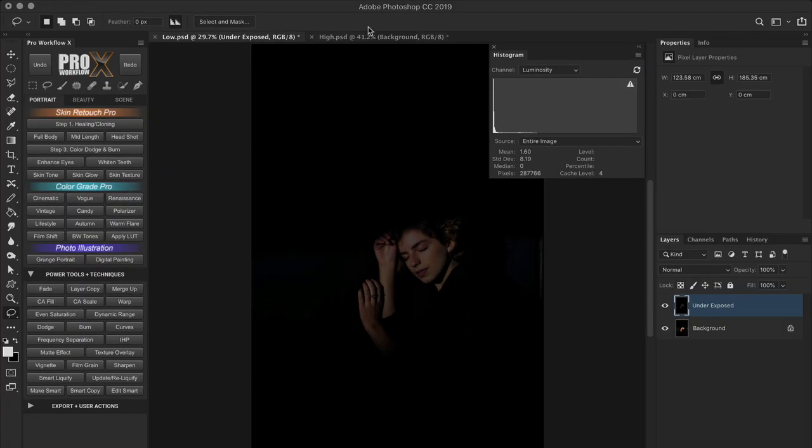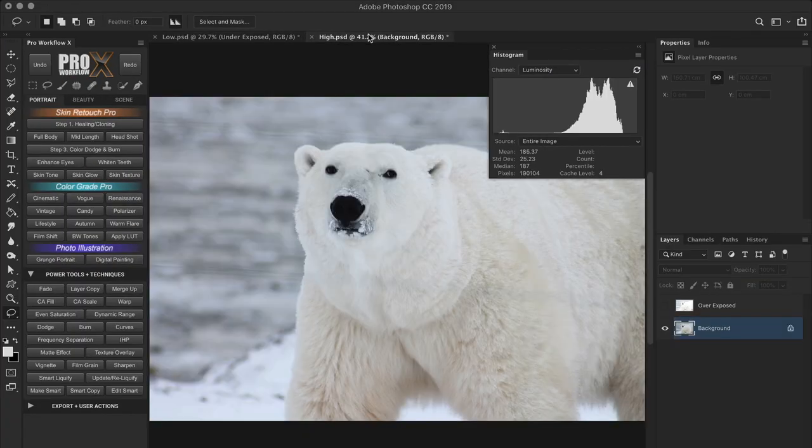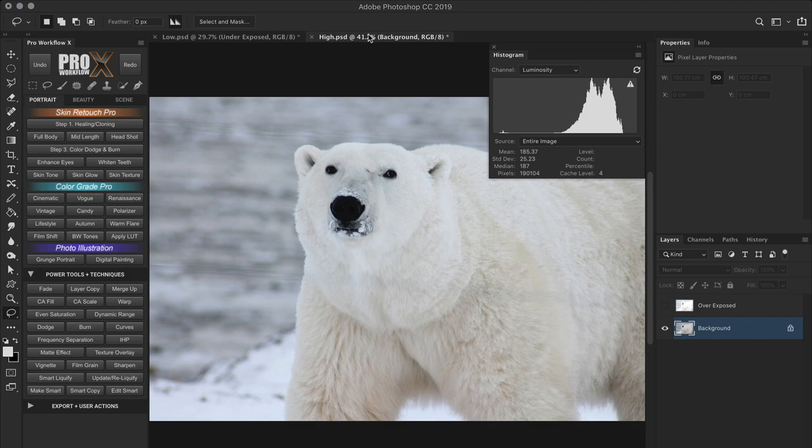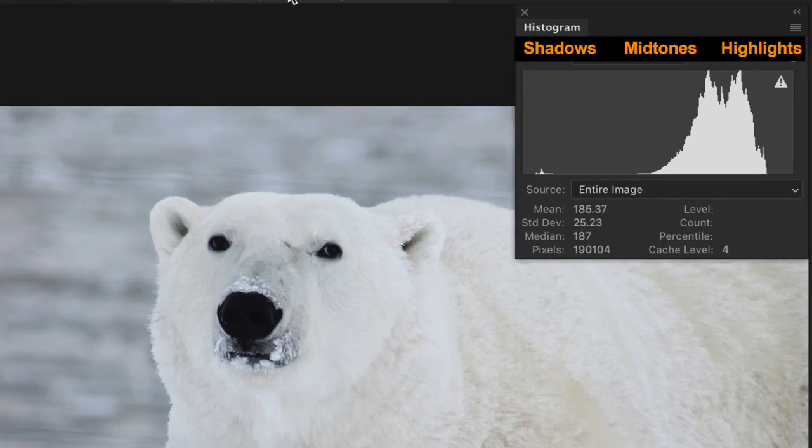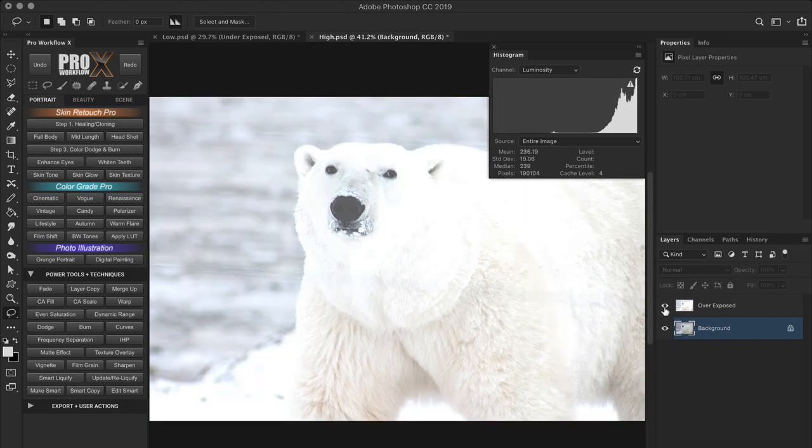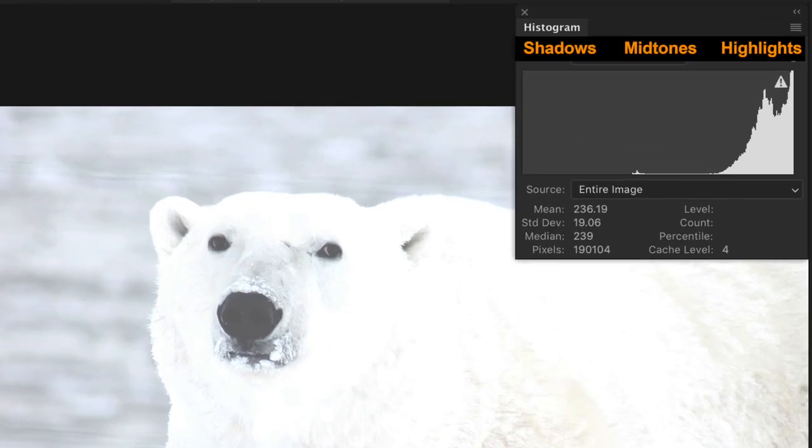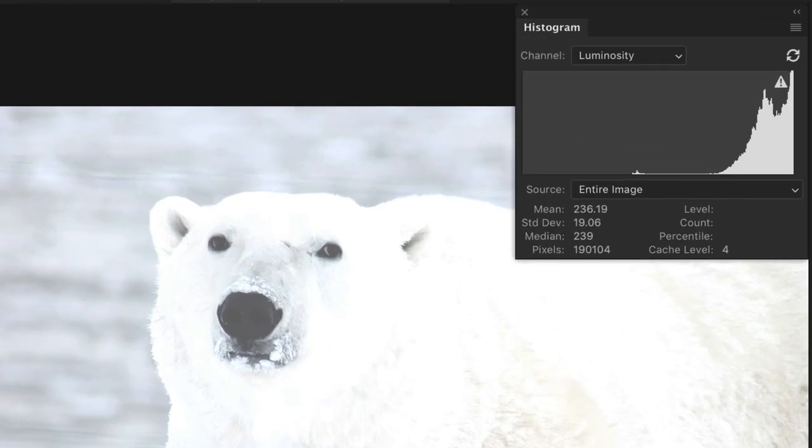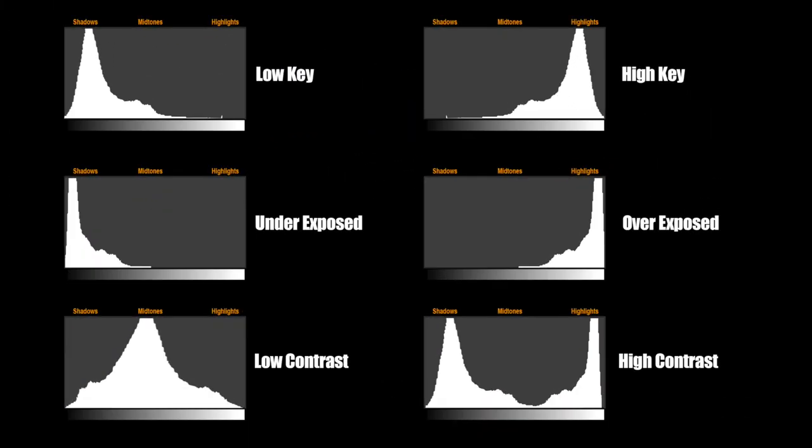Similarly, for high key images which have predominant highlights and small amounts of midtones and shadows, most of the pixels will stay in the highlights area of the histogram while a tiny train of pixels will go all the way to the shadow region and maybe end up in a small spike as you can see here. While an overexposed image on the other hand will have all the pixels strictly in the highlights area. So just by looking at the histogram, we can tell if it's a low key, high key, under or overexposed image. You can even tell the extent of over and under exposure or if any areas are being clipped to pure black or white.